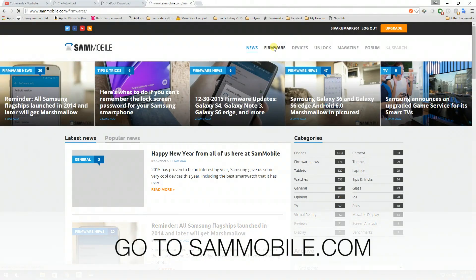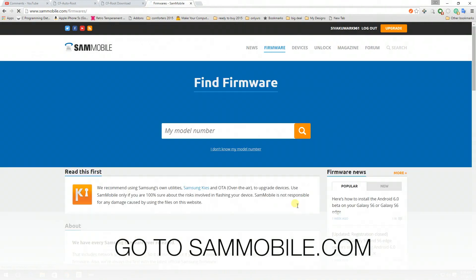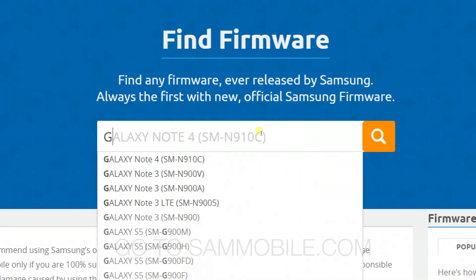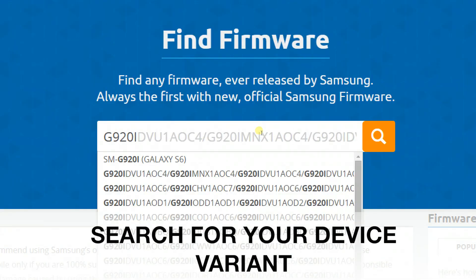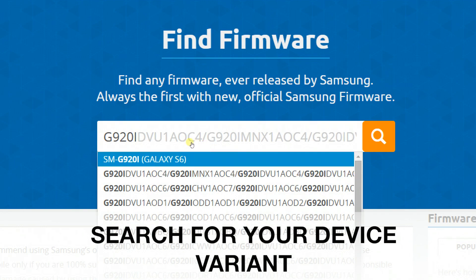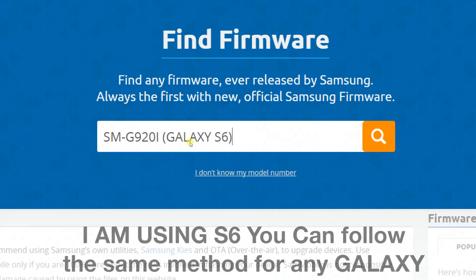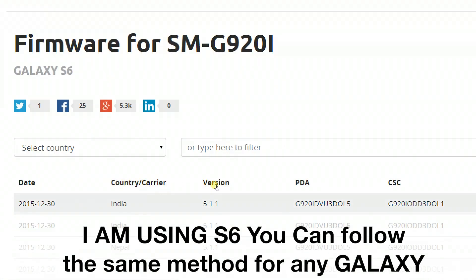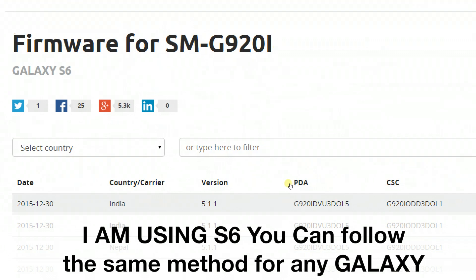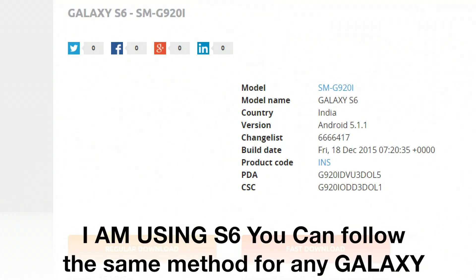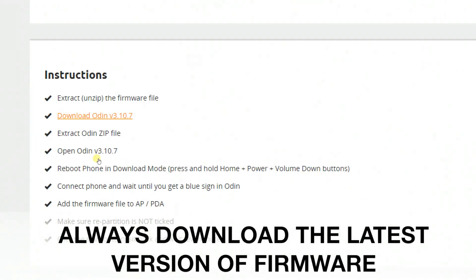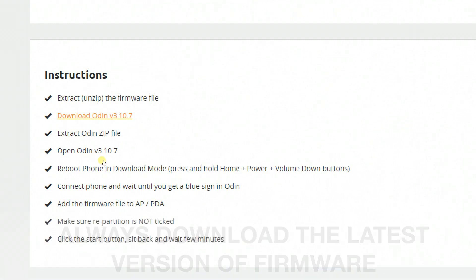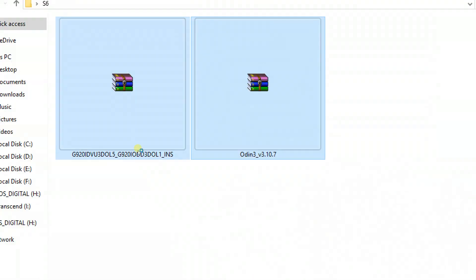First of all, go to sammobile.com and choose firmware. Here you can find your own firmware depending on your device variant. My device is SMG920i, so your device will be different — search for yours there. I'm going to be downloading the latest version which is based on Android 5.1.1. Download both the files and place them on your desktop.